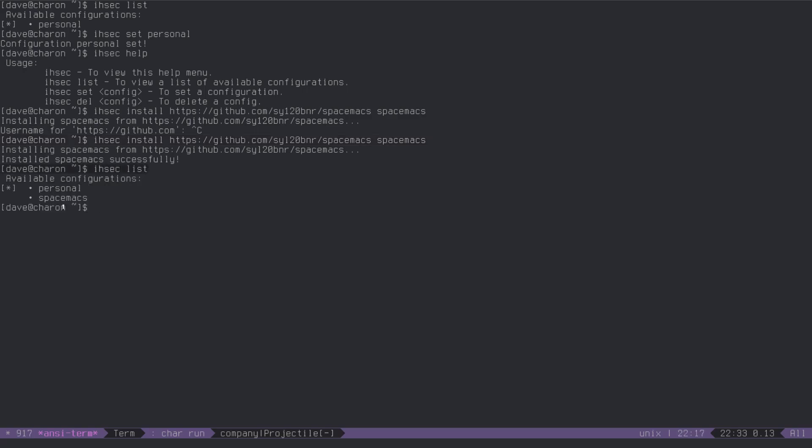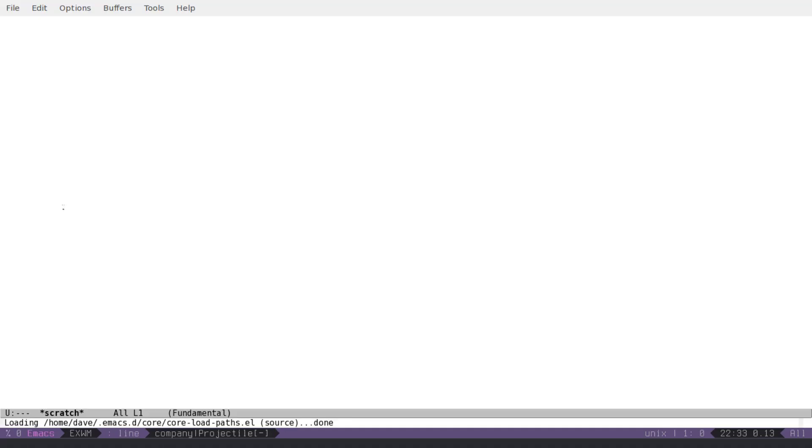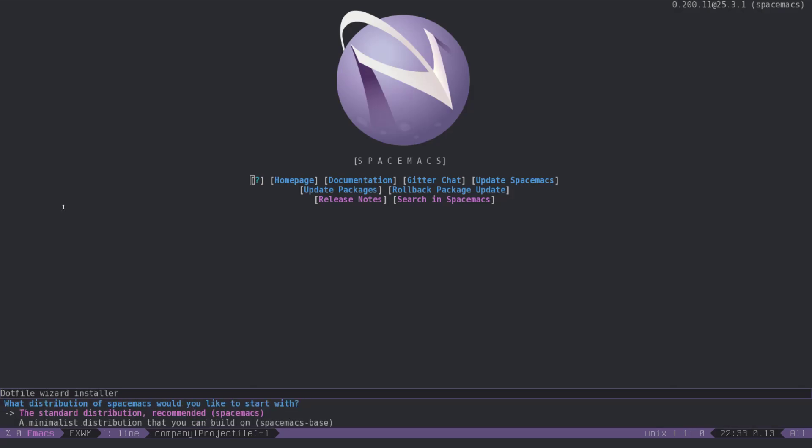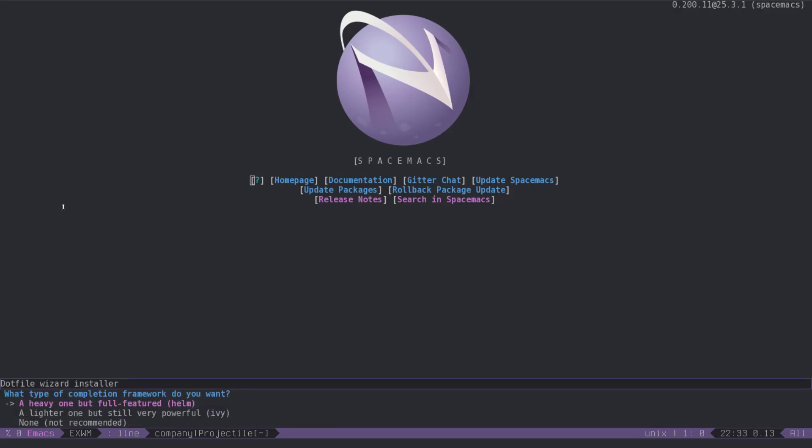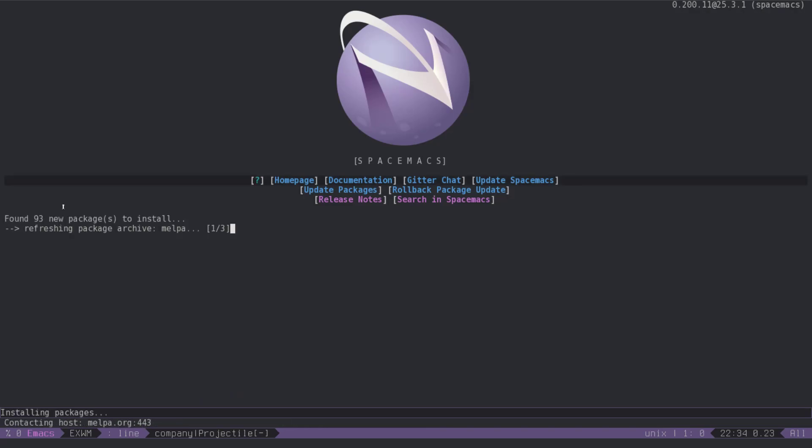We have spacemacs as an available configuration now, so if we do ISEC set spacemacs and get the confirmation, if we launch emacs, emacs inside emacs, we see spacemacs